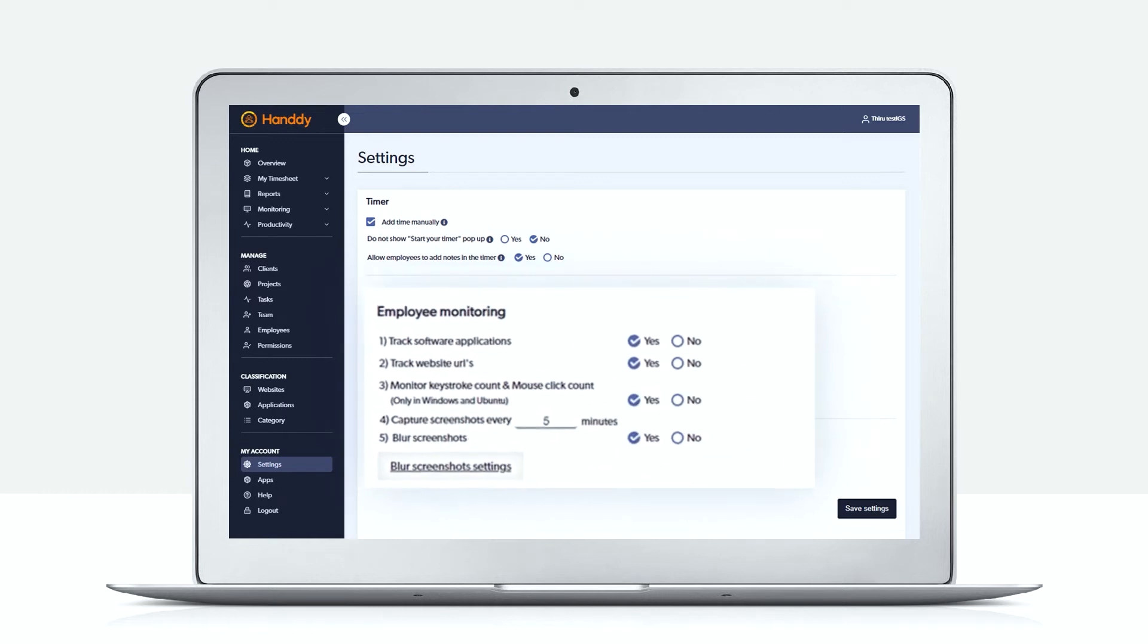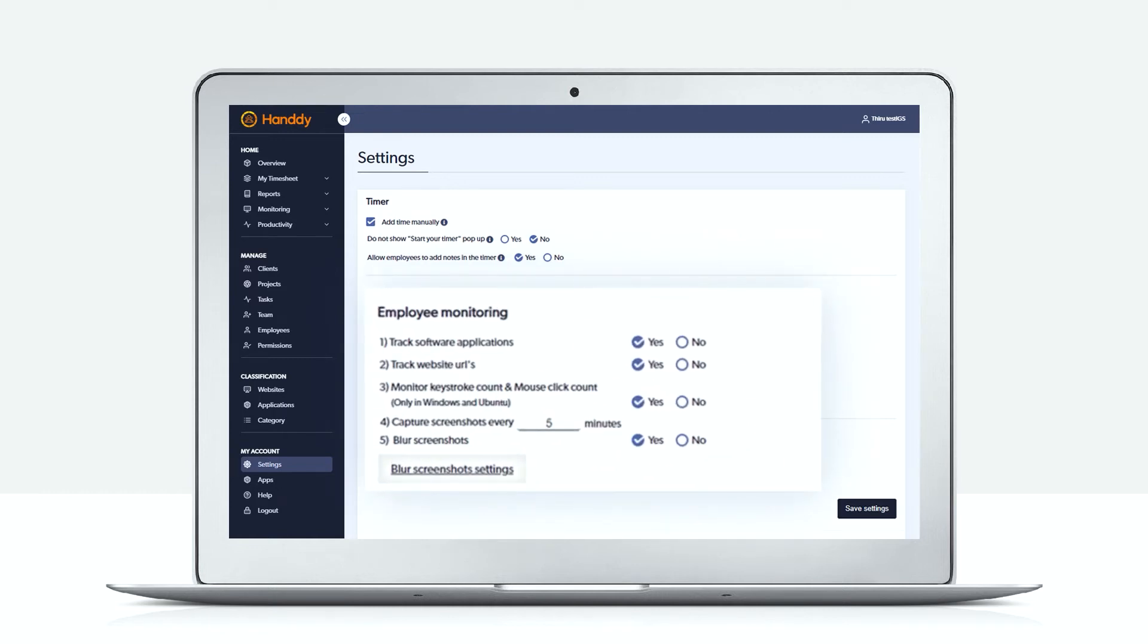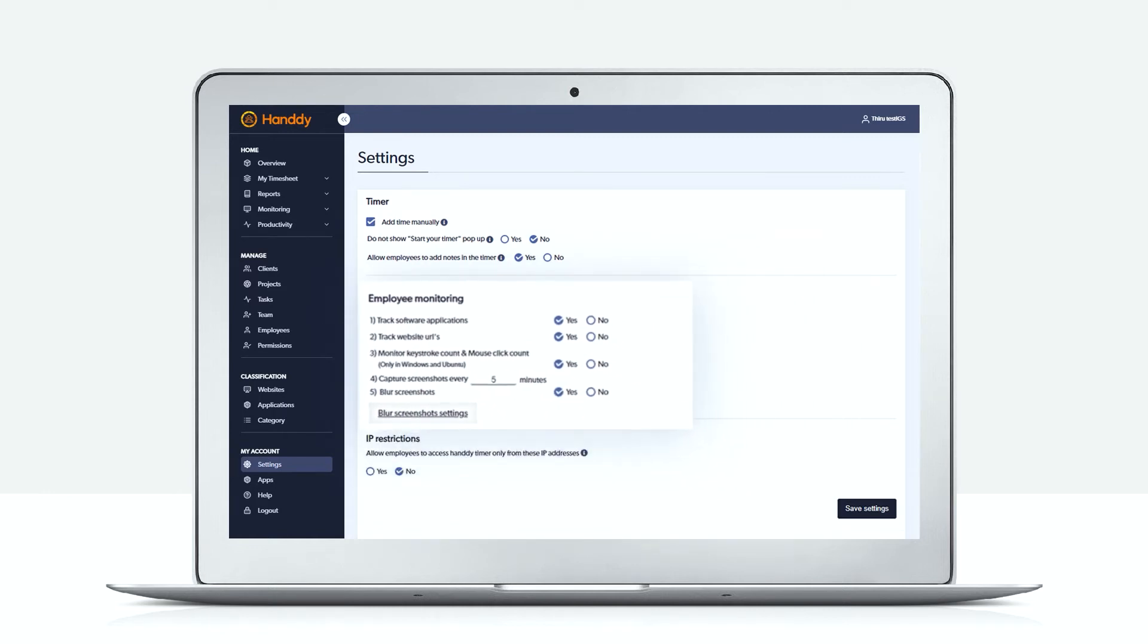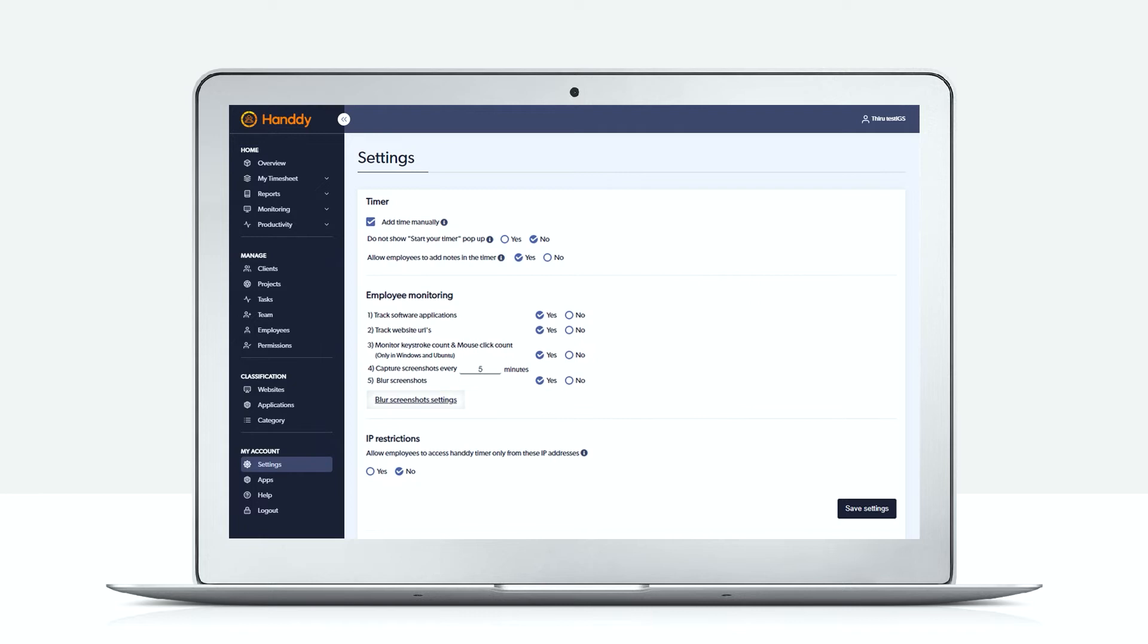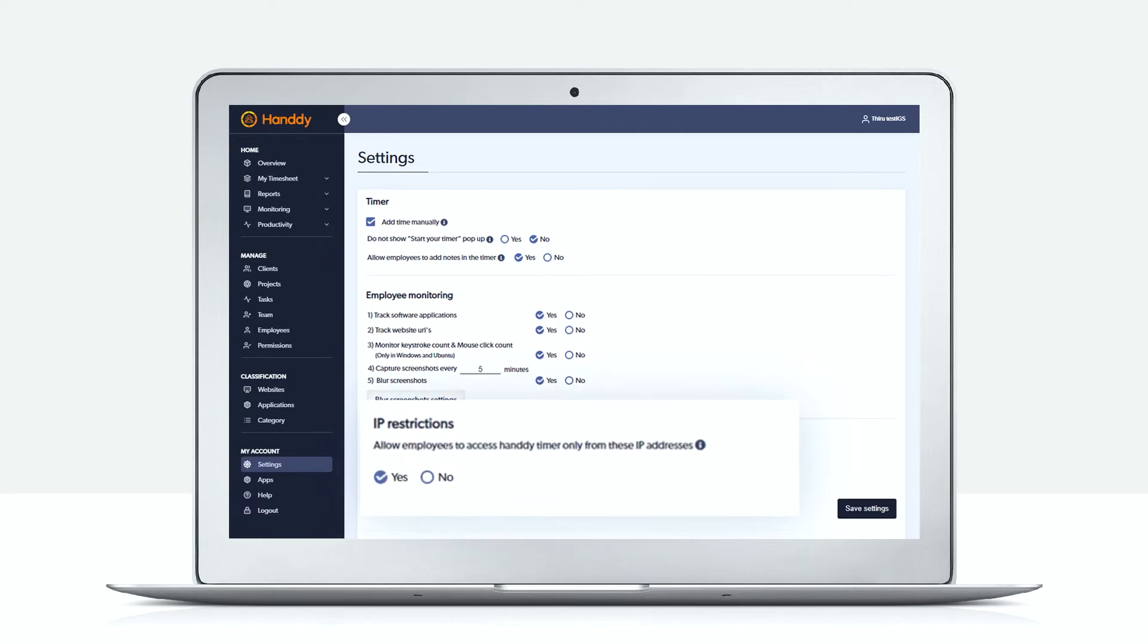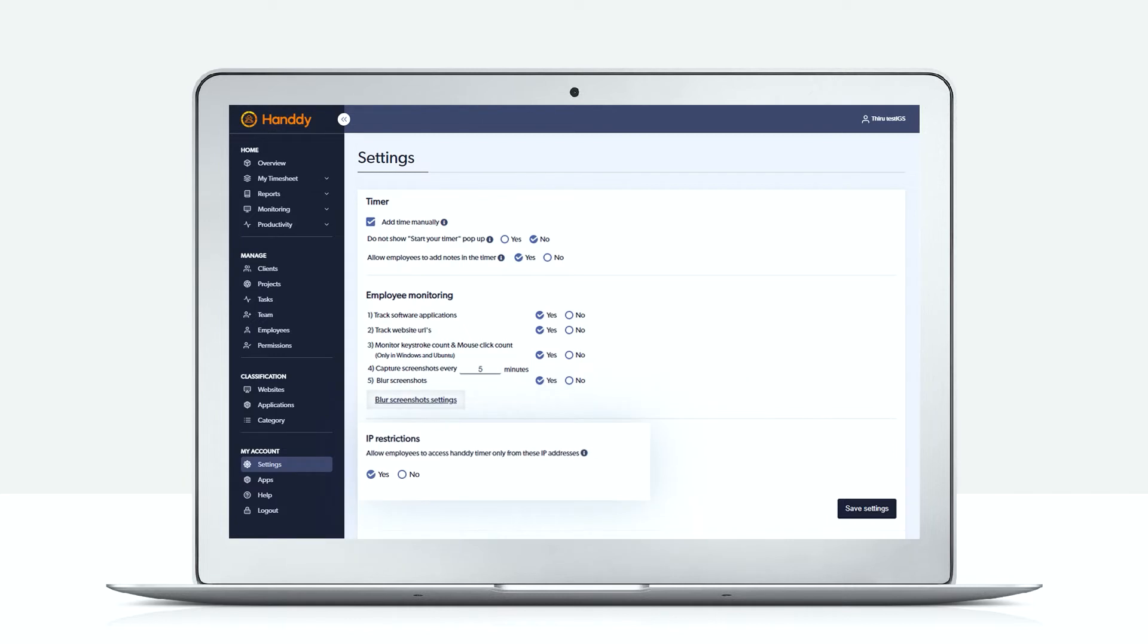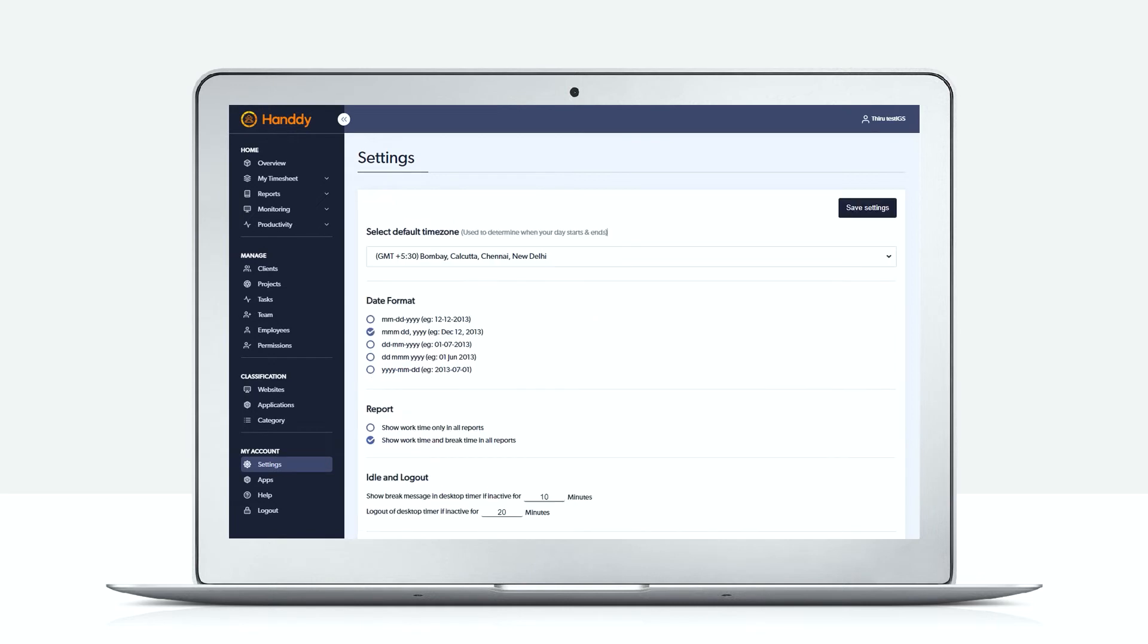Handy captures screenshots for whatever time period you set, like five or ten minutes. Set IP restrictions to yes if you want the employee to log in only from a particular IP. Don't forget to hit save settings at the end.